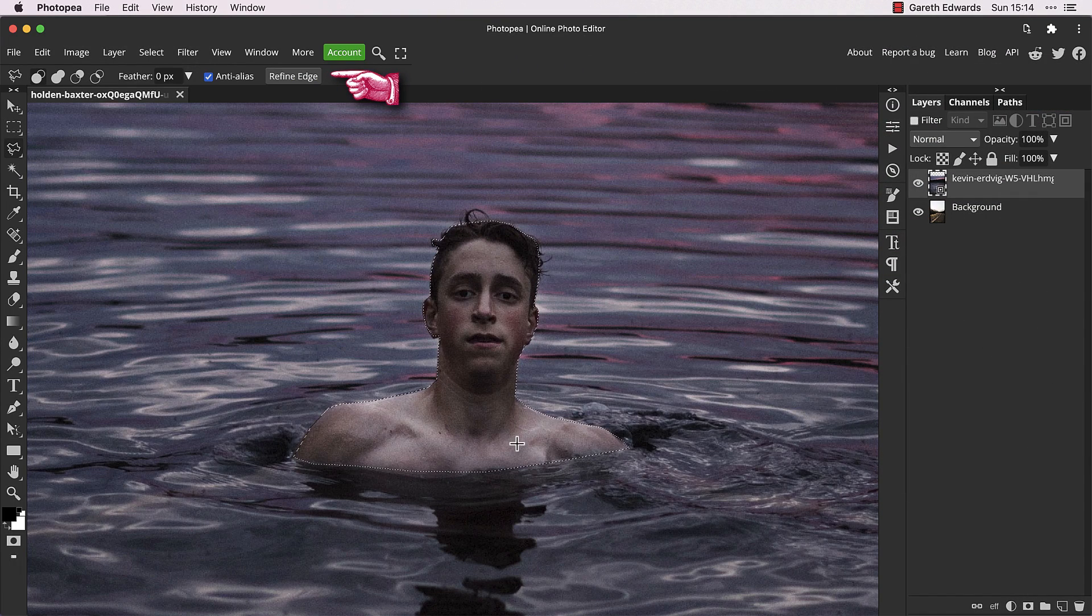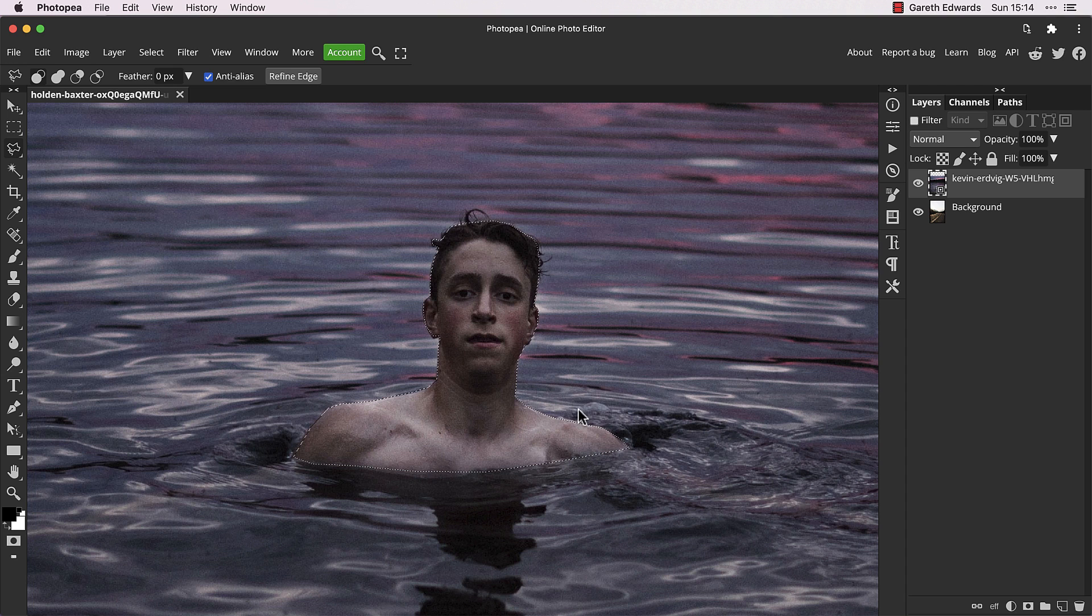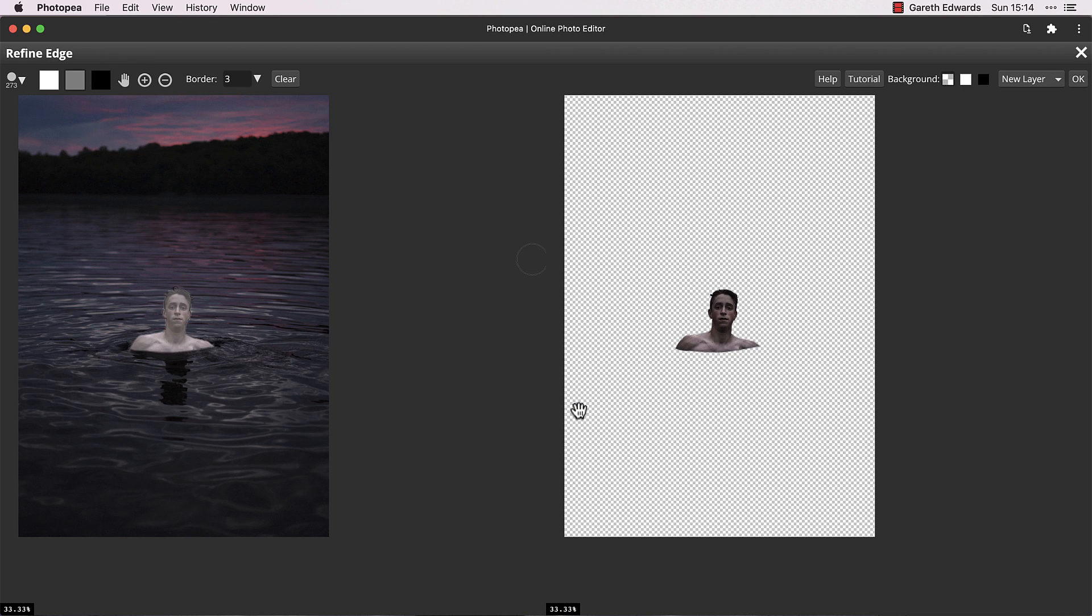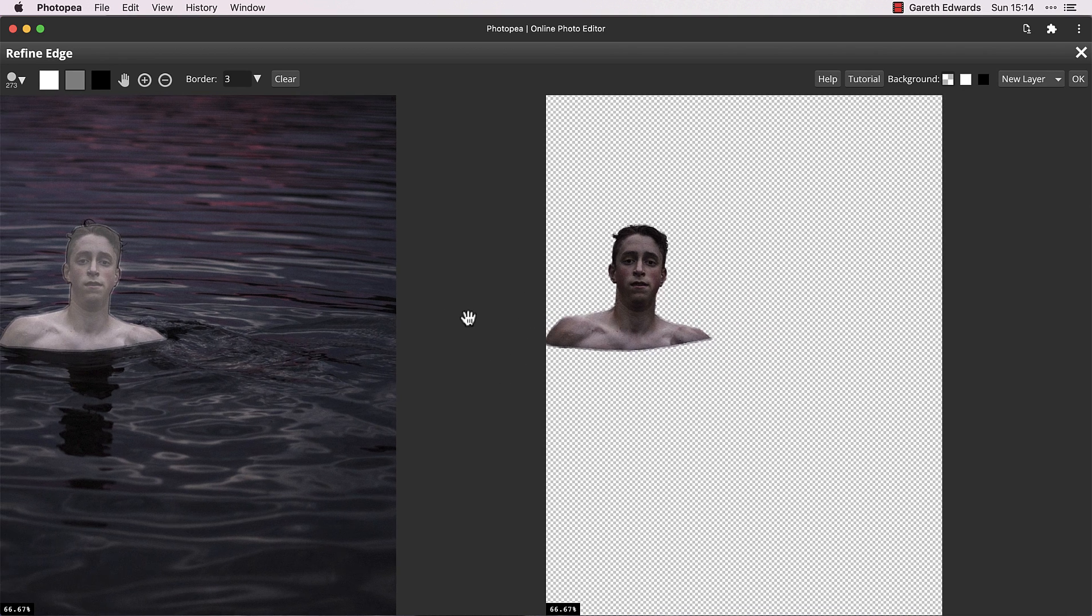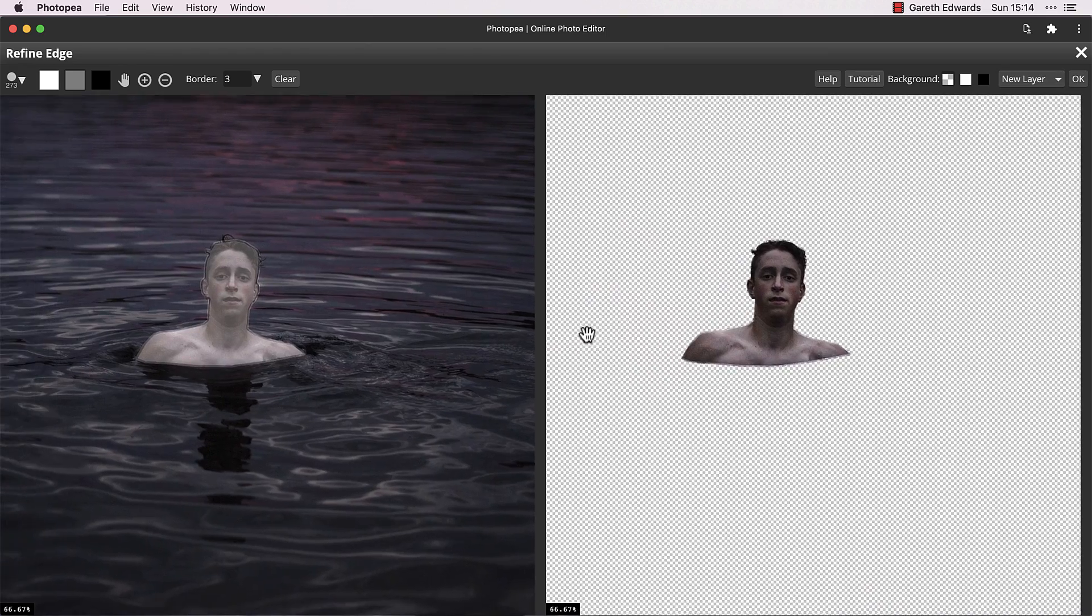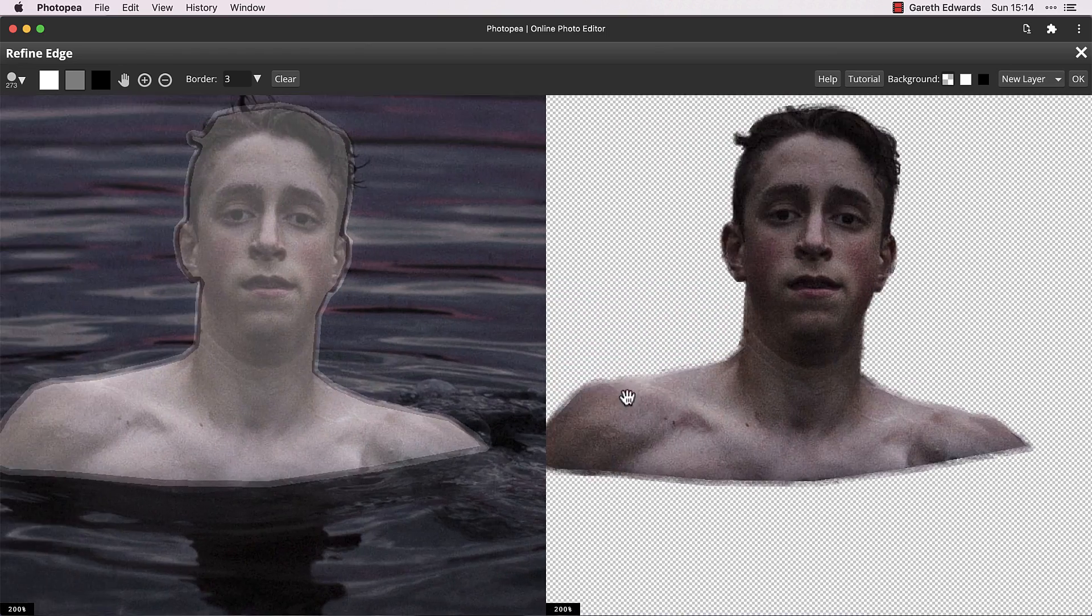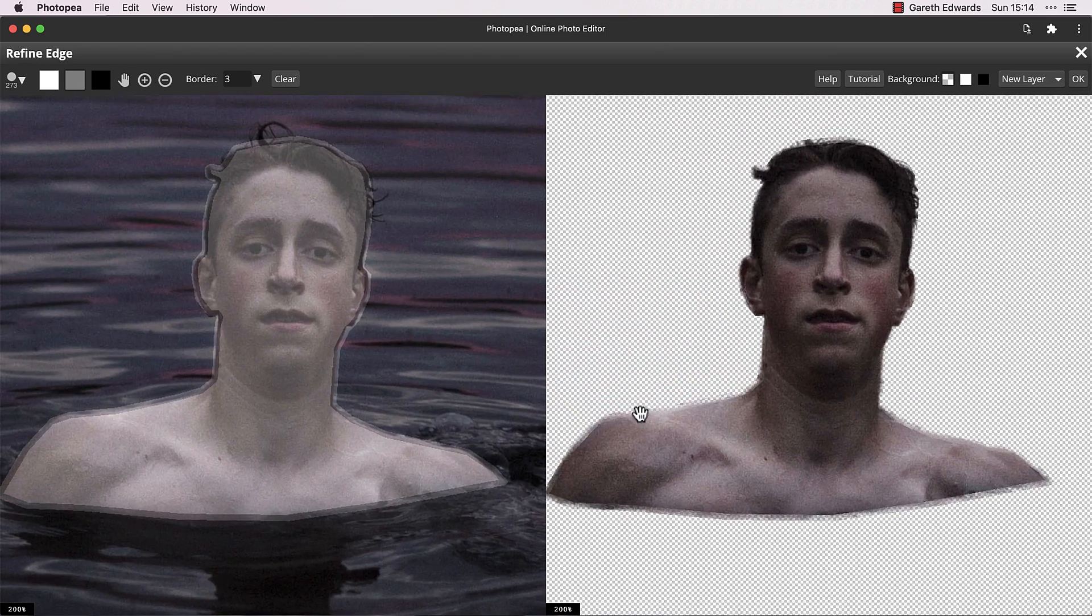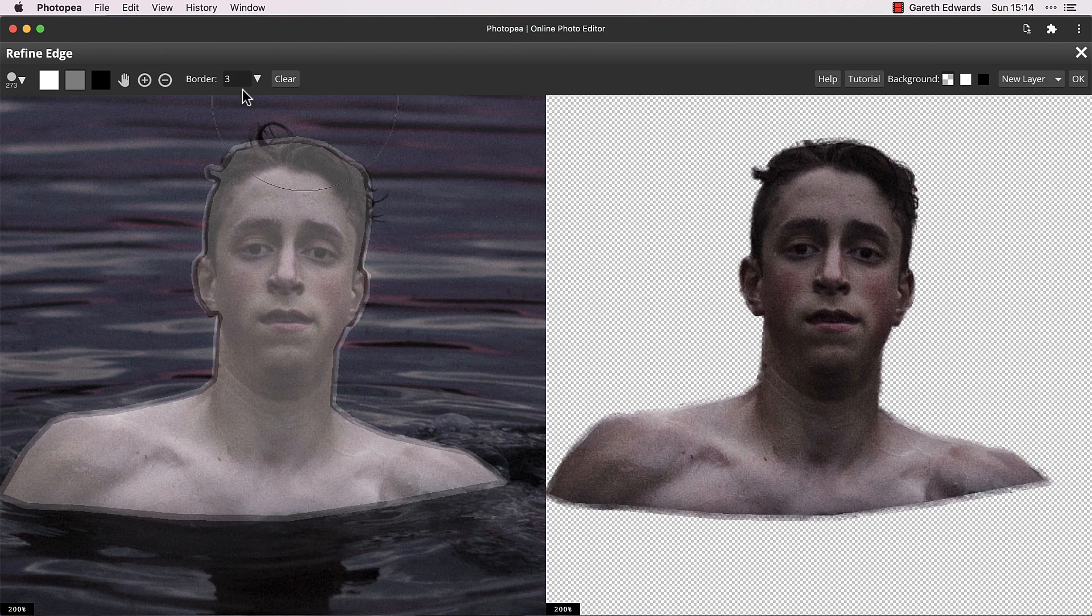Click on the refine edge button in the upper toolbar. Now I'm not going to go in depth here, but basically this tool helps to smooth out rough cutouts and retain finer details. The image on the left shows the edges being targeted for refinement and on the right side is a preview of the result.